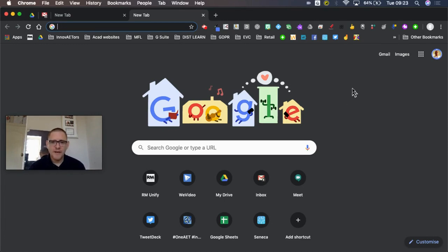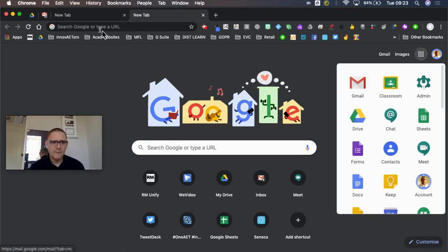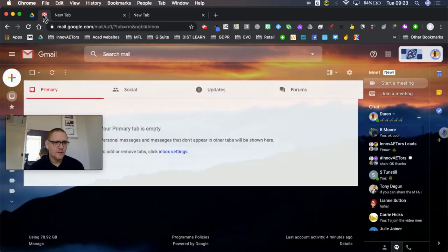So I'm here on my Google page and I can either come up here to Gmail, I can come to my waffle to Gmail, or I've already got it open at the top here. I'm just going to go straight there.